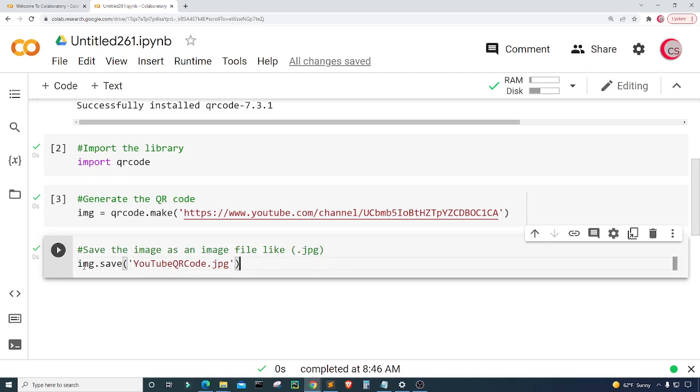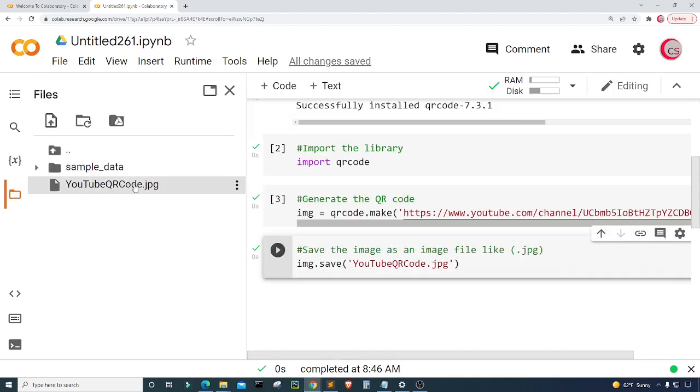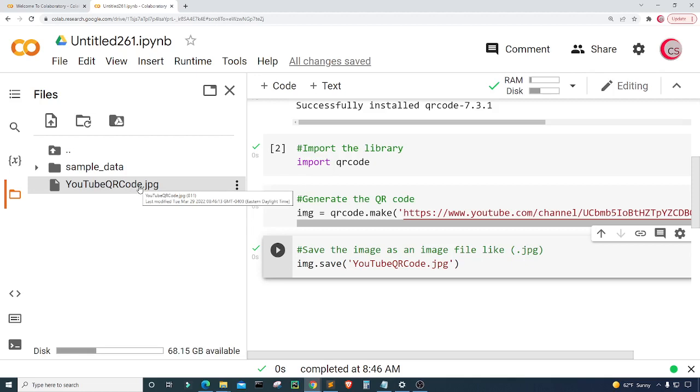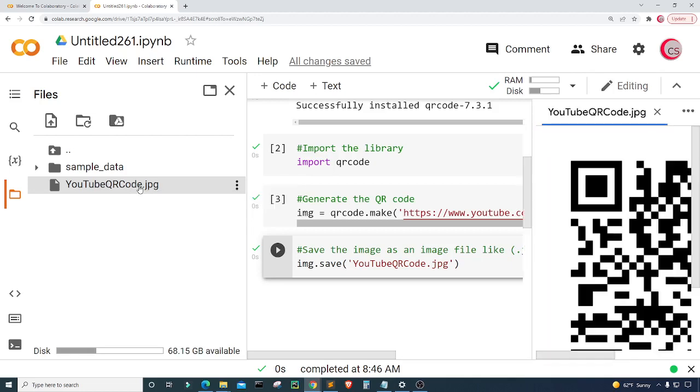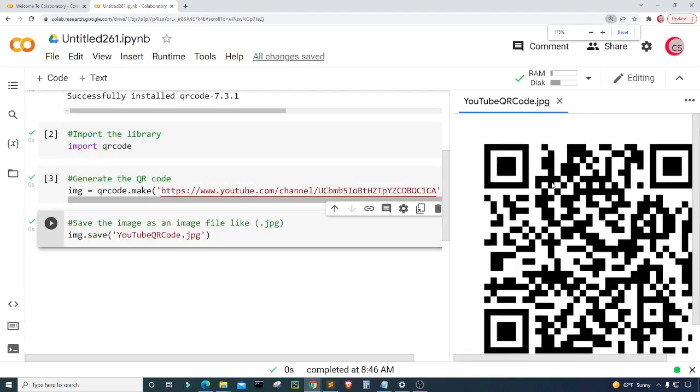Now we have to go to where the file was saved which is right here to the left and here it is called YouTube QR code dot jpg. I'm going to just double click on it and we can see that opens up here to the right. Let me exit out of here and then I'm going to just zoom out a little bit.